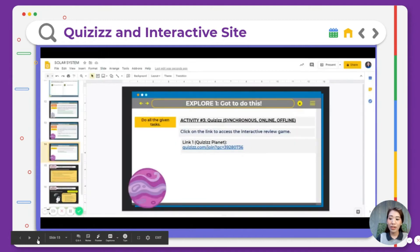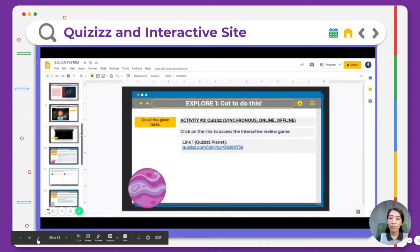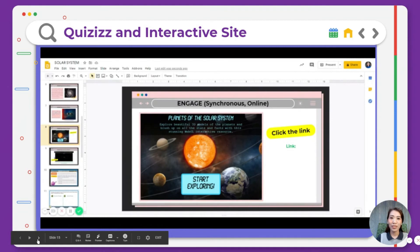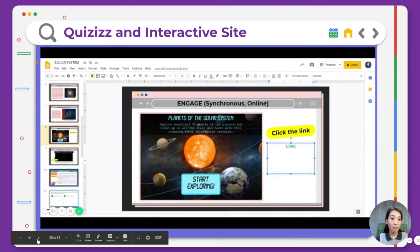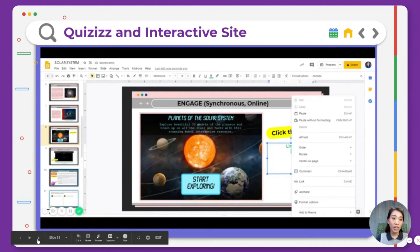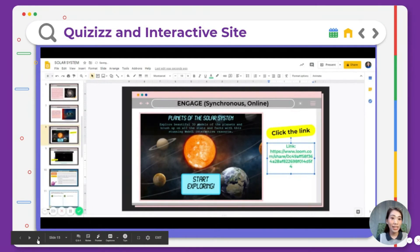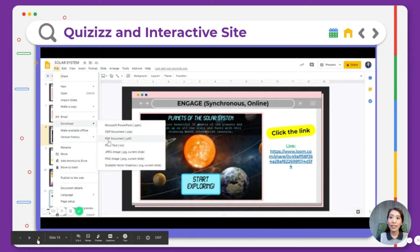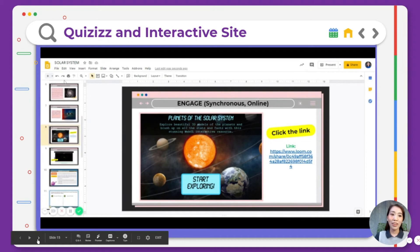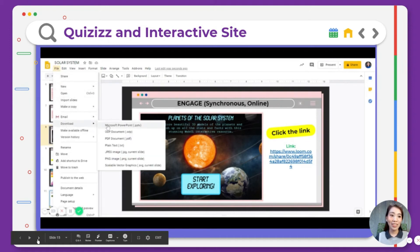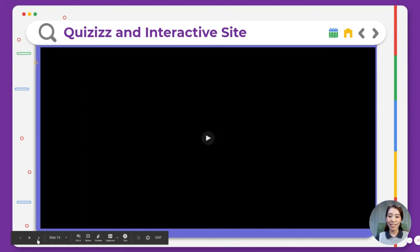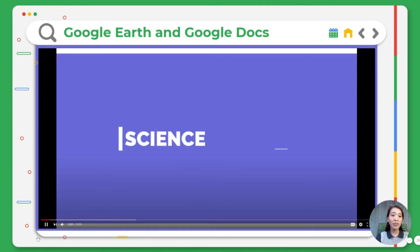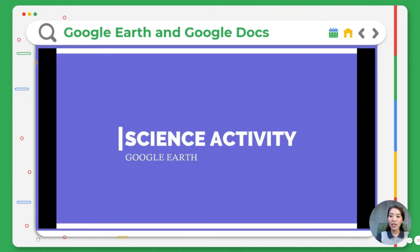I will also embed the link so that my students will have a chance to access it even when I'm not around. I will also export this in PDF or even in PowerPoint. So that's for Quizizz and interactive sites. Now let's proceed to the fourth one — Google Earth and Google Docs.